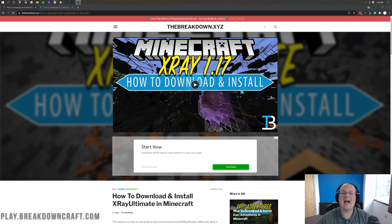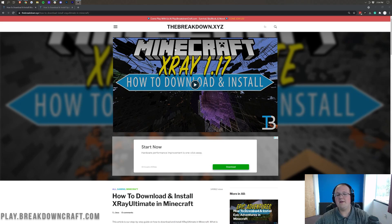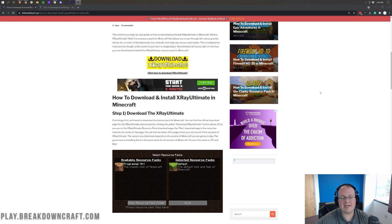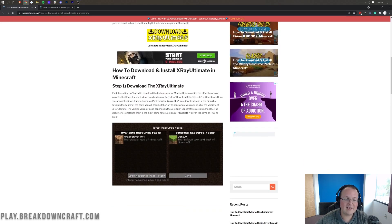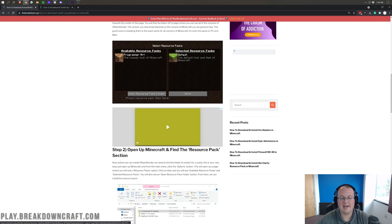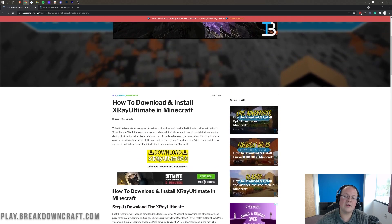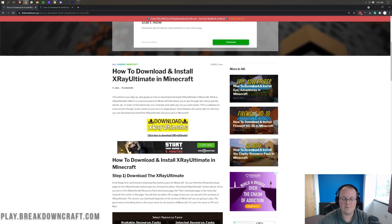Let's jump right into how to get the X-Ray texture pack in 1.17.1. The first thing you want to do is go to the second link down below. That's going to take you to our text tutorial for getting X-Ray — specifically X-Ray Ultimate is what we're installing here. It goes through all of it in text format, so if we go too fast in the video, you can follow along there.